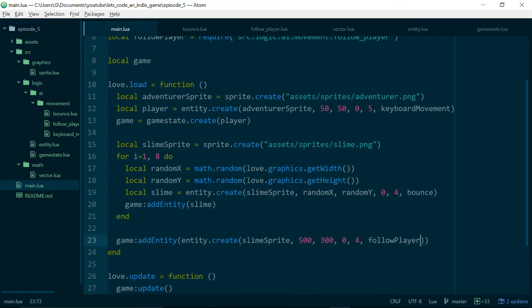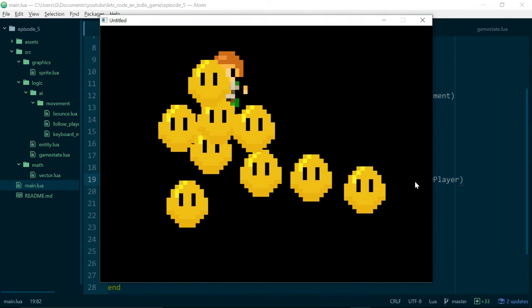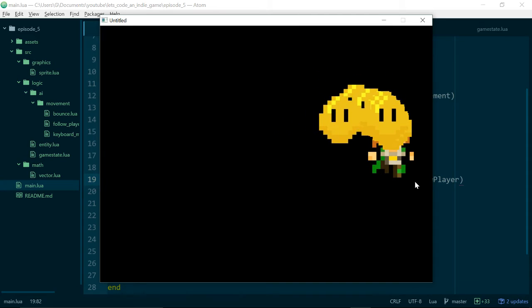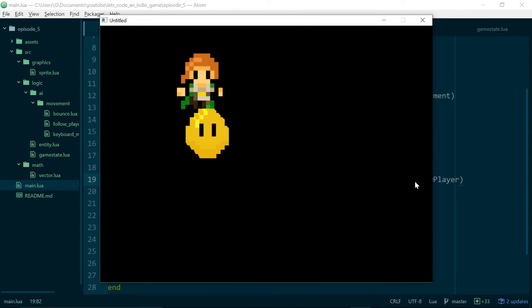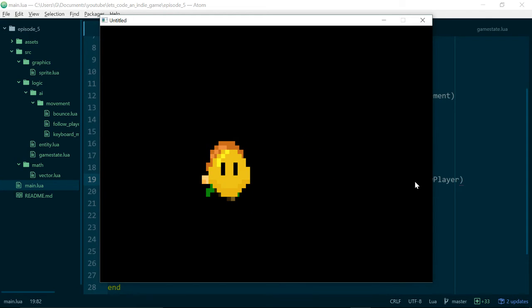Finally, if we go into main.lua and change the movement from bounce to follow_player for all slimes and run the game, we see our player is suddenly surrounded by an army of slimes. I'm going to finish up here — thank you very much for watching. I hope you're enjoying it so far. If you'd like to like or subscribe that would be appreciated, and even more if you'd give me feedback or ask questions so I can better tailor the series. Thanks very much for watching and goodbye.